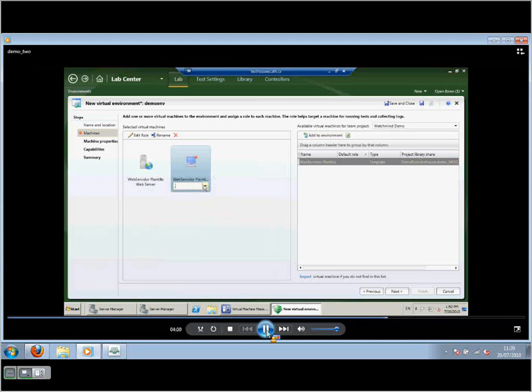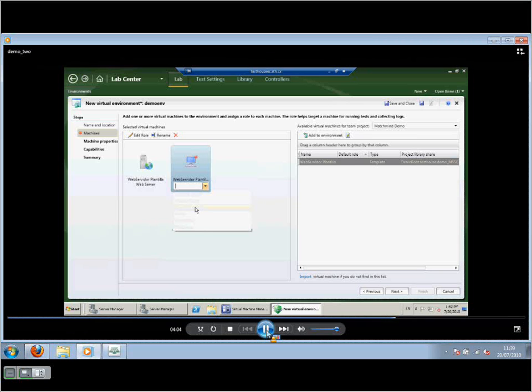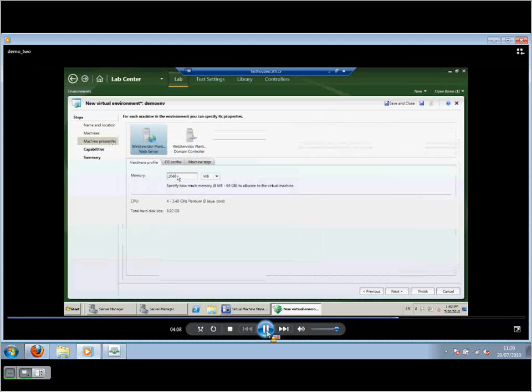And I'm going to add the same template again. But this time, I'm going to give it a different role. And as long as it has the appropriate hardware, software even, stored on the template, then I can really get it to do whatever I want it to be.